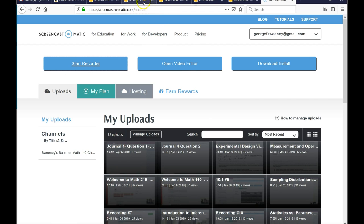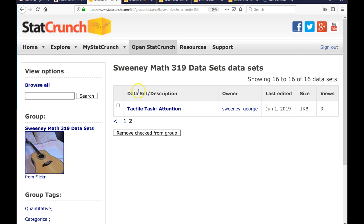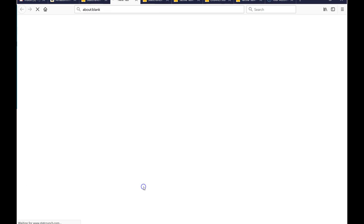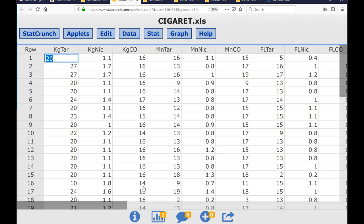Now I'm going to do StatCrunch and open up the dataset called 'cigarette'. Here's my data set. The king is KG, the menthols are MN, and the filters are FL. The first thing we're going to do is generate a box plot, because the box plot is what we generate for C to Q — that's our graph of choice for comparisons.